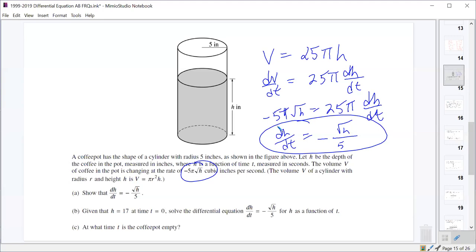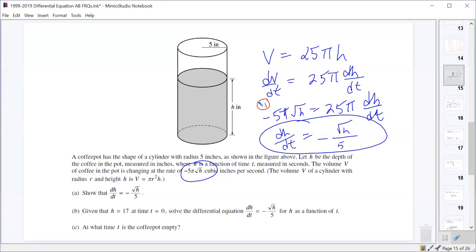That was worth three points: one for using -5π√h as dV/dt, one for setting up the equation, and one for getting the final answer.